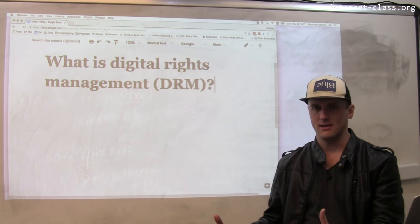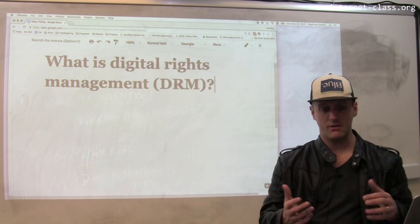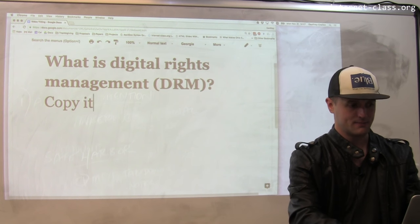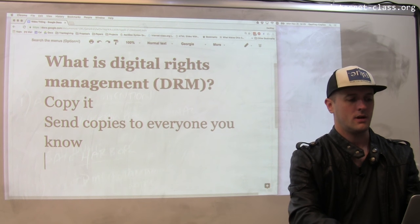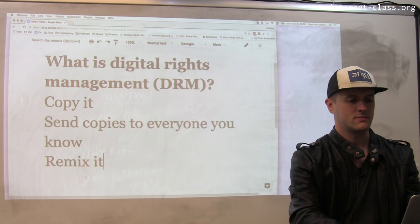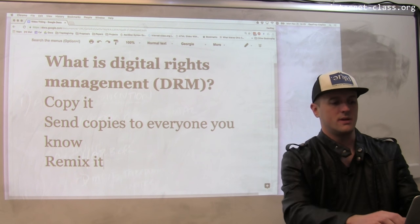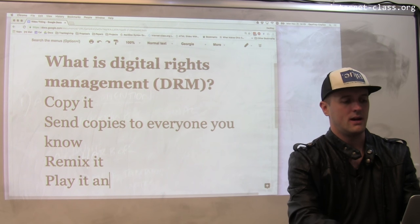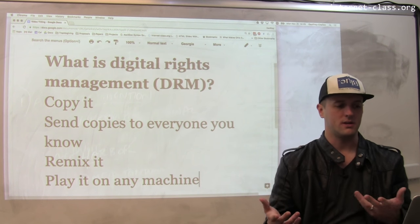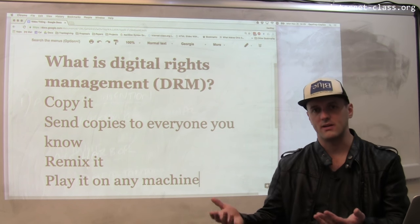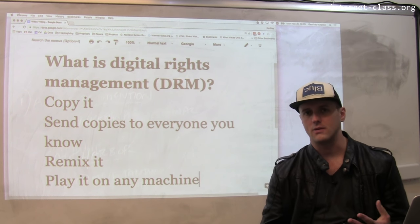So let's say you buy a song online. If that song is not protected by DRM, you can do things like copy it, send copies to everyone you know, remix it, whatever — play it on any machine. Obviously if you can make copies of it, everybody you know can experience it, you can share it online, distribute it via some sort of music sharing website, and anybody could use it.